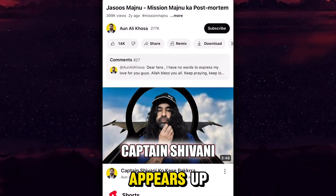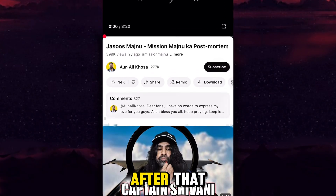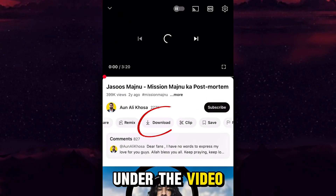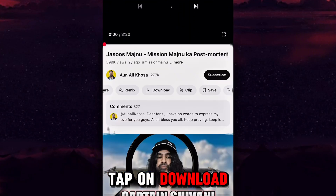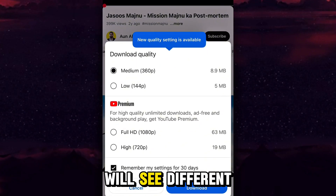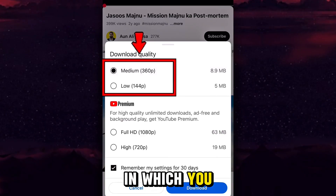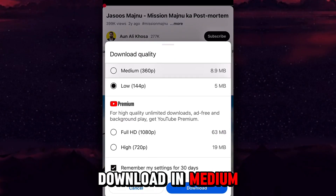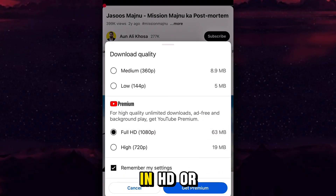After tapping Share, tap on the Copy Link button in the pop-up that appears. You can see the link has been copied. After that, a Download button will appear under the video — tap on Download and wait for three to four seconds. You will then see different options asking for the quality in which you want to download the video.